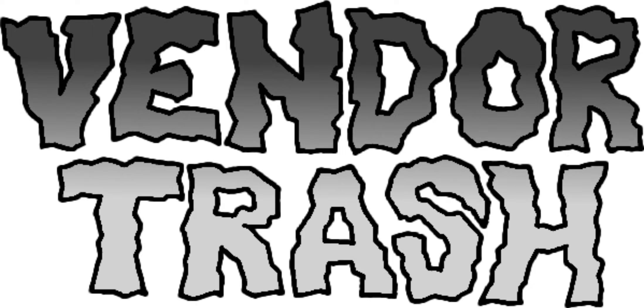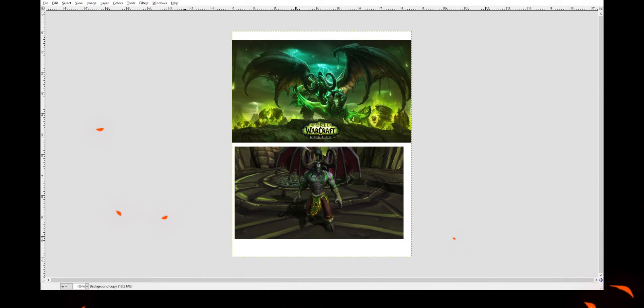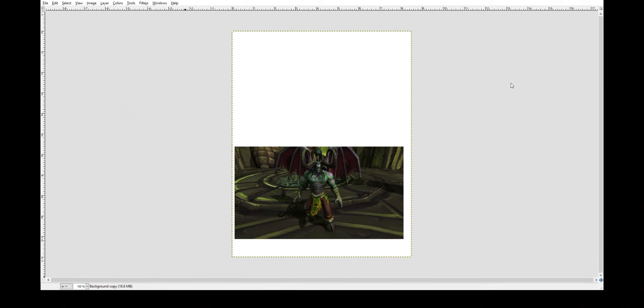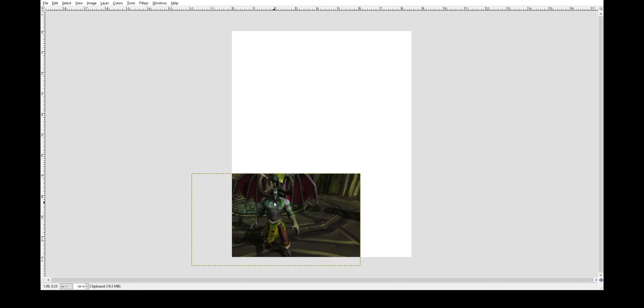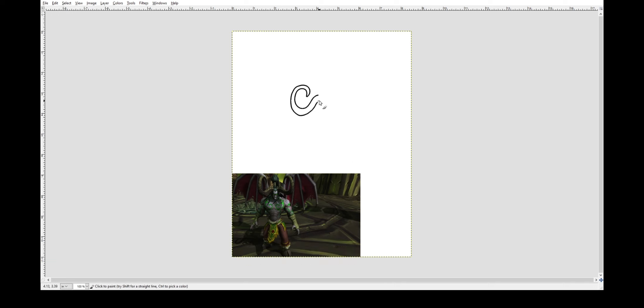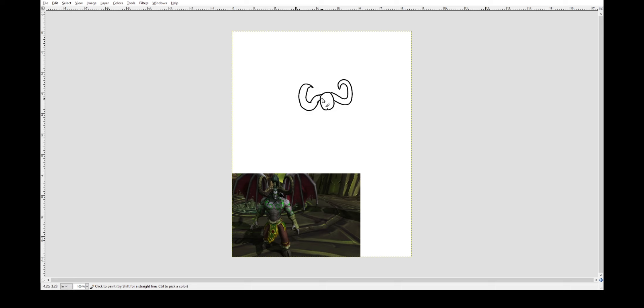Hello, and welcome to Vendortrash. Is a name a reference to my opinions, my drawing skills, or both? That's for you to decide.